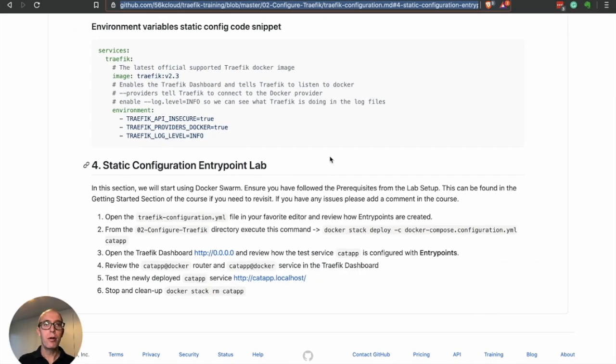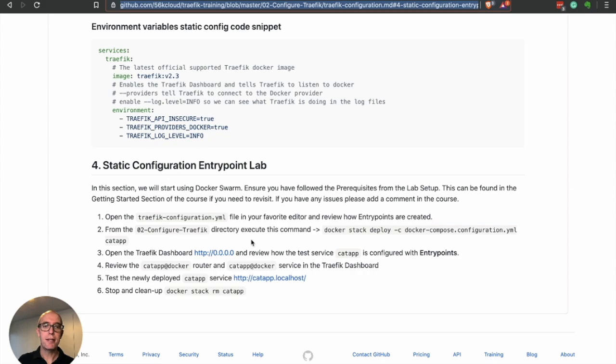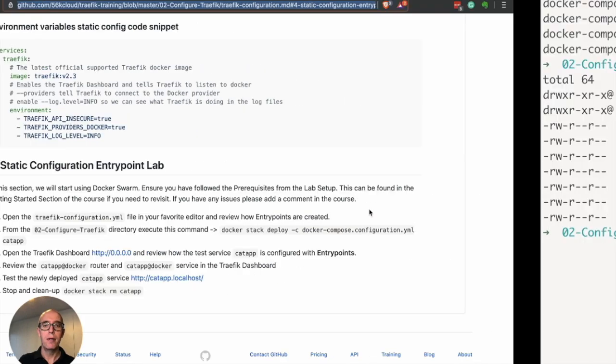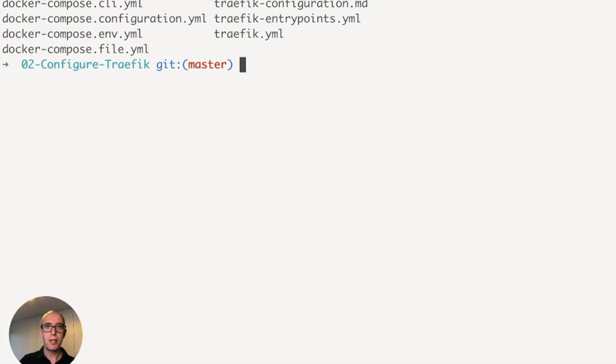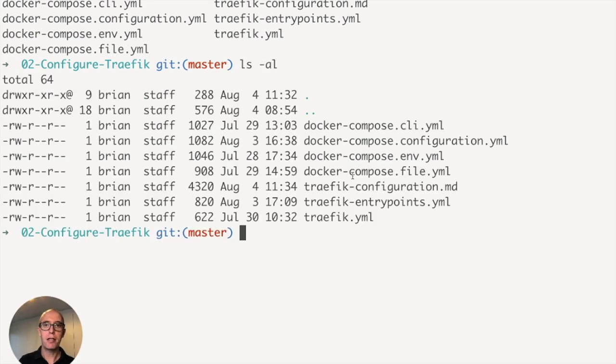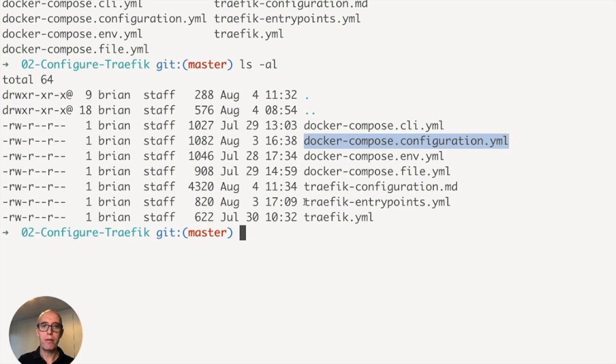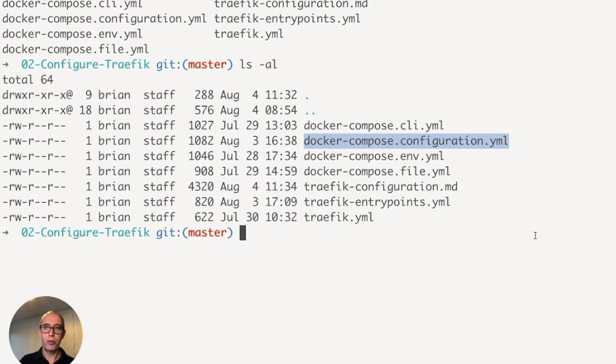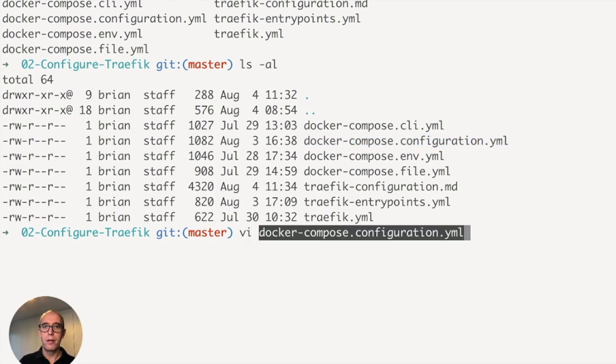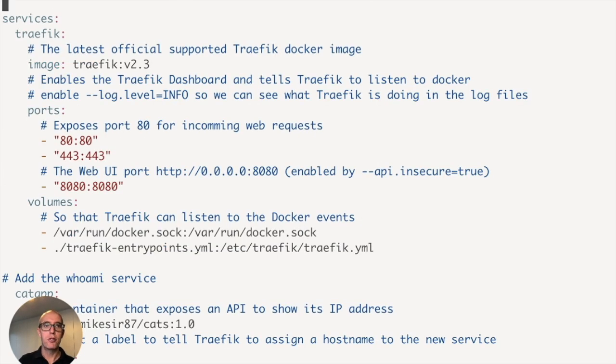Now the lab is also in the GitHub repo, static configuration entry point lab, so the fourth part, and you can see this is exactly the steps that I cover in this lab. Now let's take a look in the repo. You can see if we go ls minus al in the directory, we have the docker-compose configuration yaml, and we have the Traefik entry points yaml.